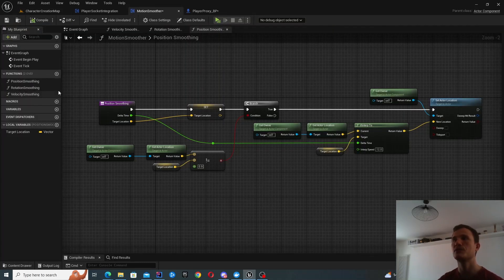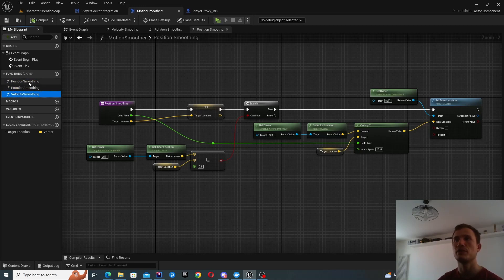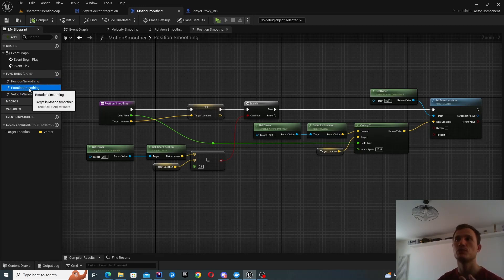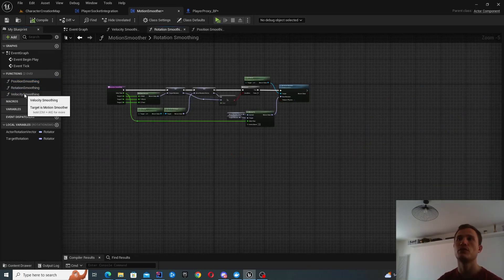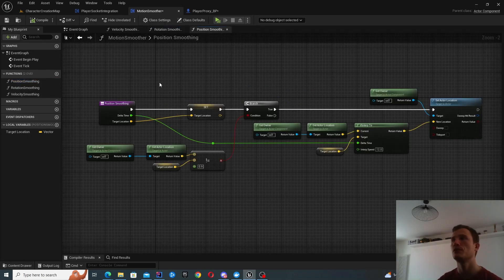So what does it do? Well, there's three separate functions. One of them is for position smoothing, one for rotation and one for velocity. So we'll go through them in order.